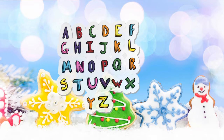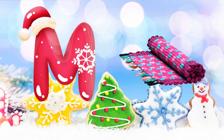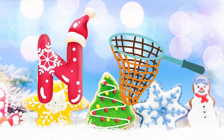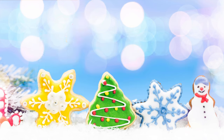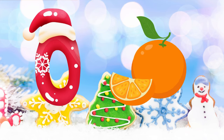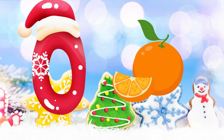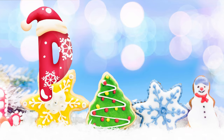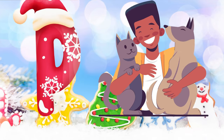M is for mat, m-m-mat. N is for net, n-n-net. O is for orange, o-o-orange. P is for pet, p-p-pet.